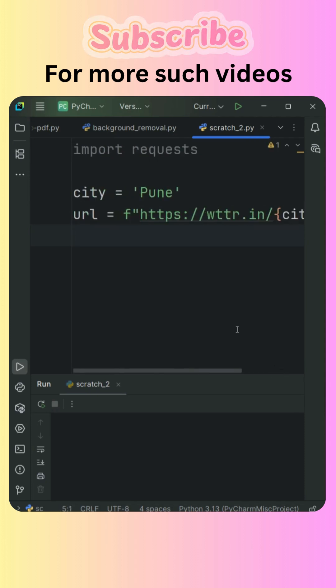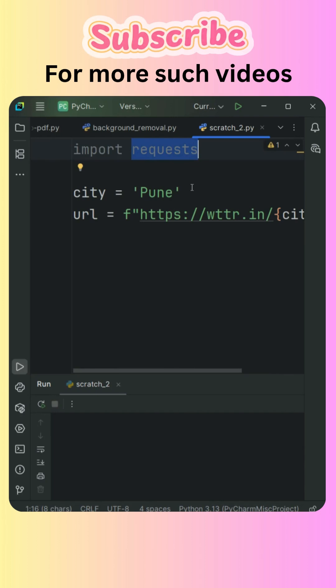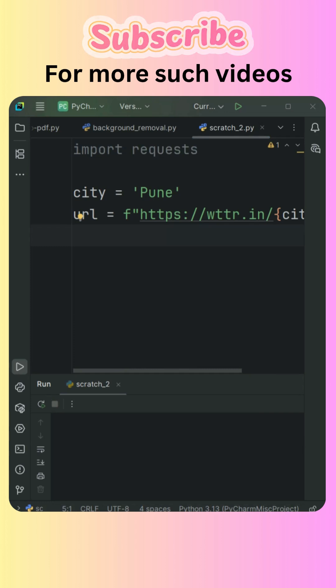So this particular request module is basically used to send a HTTP request to another website. So it will collect the data from that website and it will display.